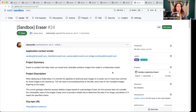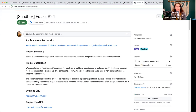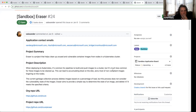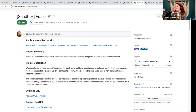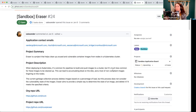Next up is Eraser. Eraser is a project that helps clean up unused and vulnerable container images from nodes in a Kubernetes cluster. For me, I think this is incredibly useful. I've talked to a lot of security engineers and software engineers that are tired of getting bad vulnerability scans back from their running environments. So anything that helps clean up those vulnerable images that are cached on disk would be ideal. However, it's not something that's top of mind for a lot of people.